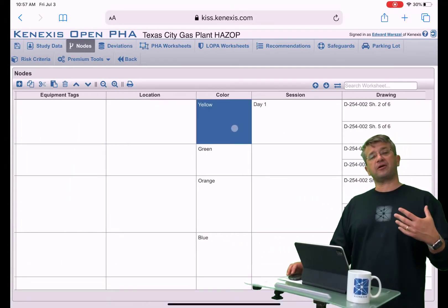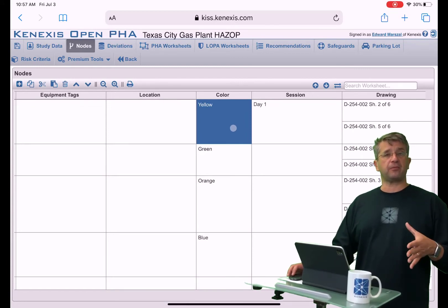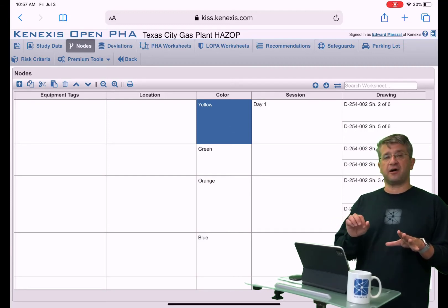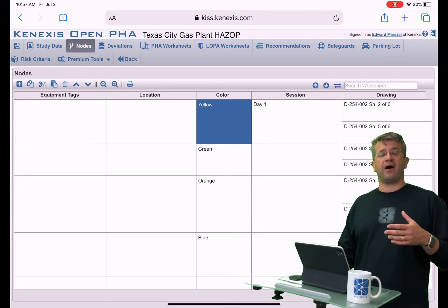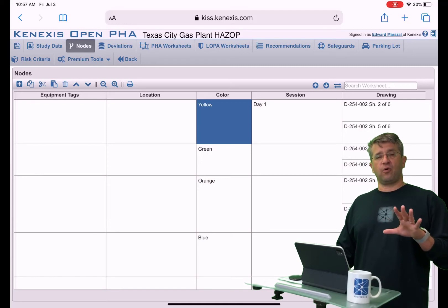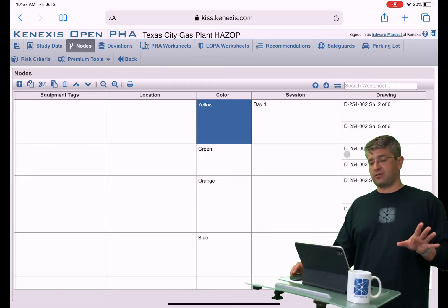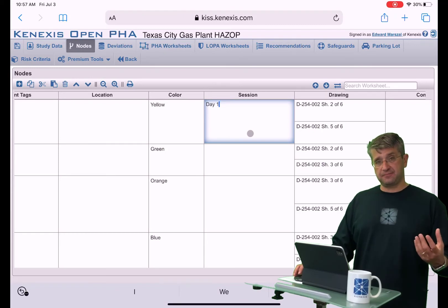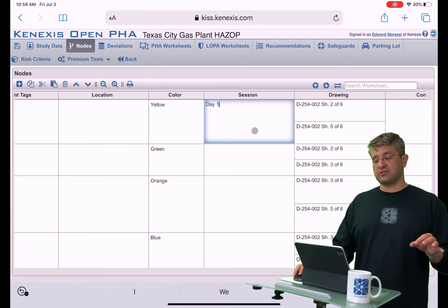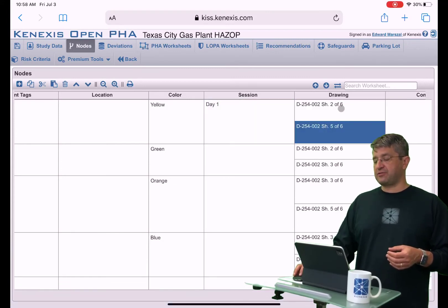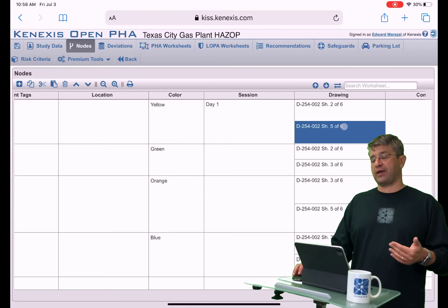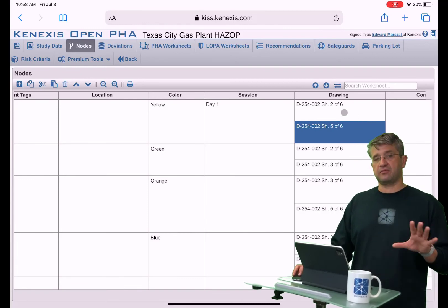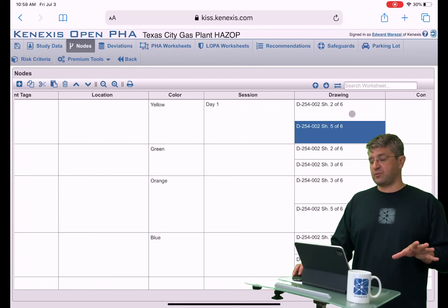There is a cell for color. Usually when you're performing your PHA, you're going to mark up your drawings — usually with a highlighter, whether it's an actual ink highlighter or a virtual highlighter on an electronic document. You'll want to highlight the pieces of equipment included in the node, so you might want to list out what color it is. You have the ability to list which session this particular node was discussed in, and also the ability to list what drawing or drawings are associated with it. This is one of those one-to-many relationships — one node can have many drawings associated with it.